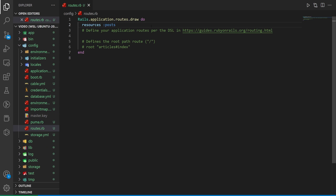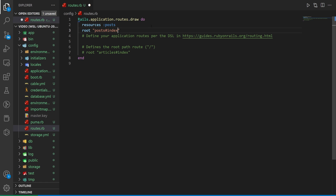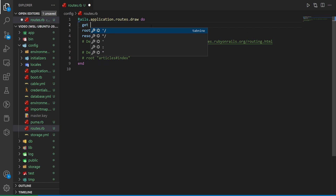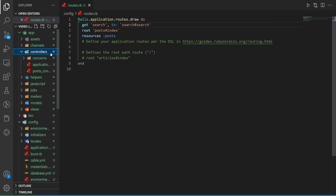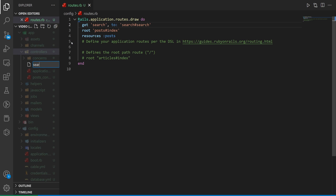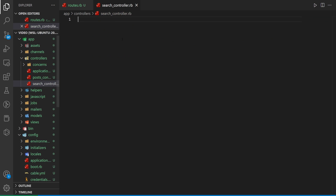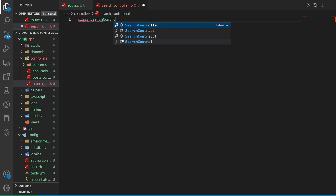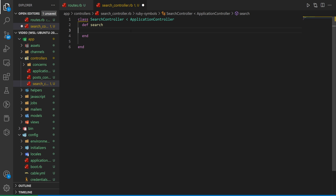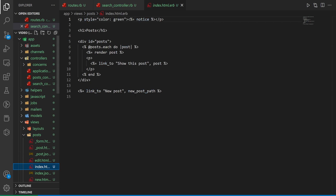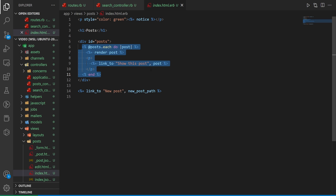In `config/routes.rb` we'll add a root route to the posts controller index action, and also add a GET route for `/search` pointing to a search controller with a search action. We'll create `app/controllers/search_controller.rb`, give it a class inheriting from ApplicationController, and define a `def search` action.